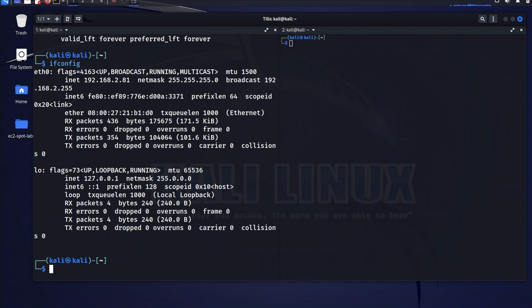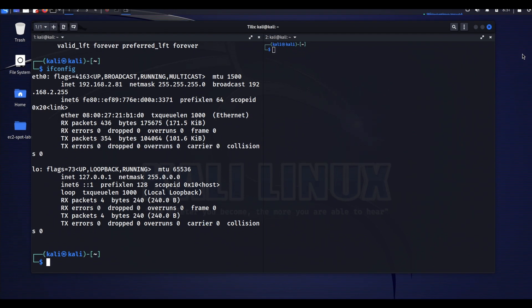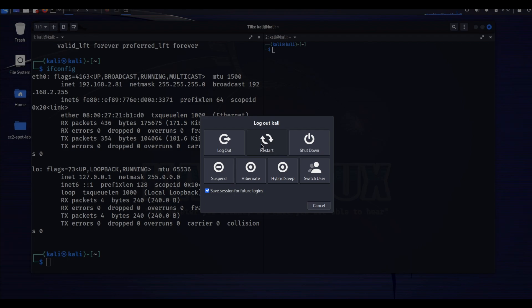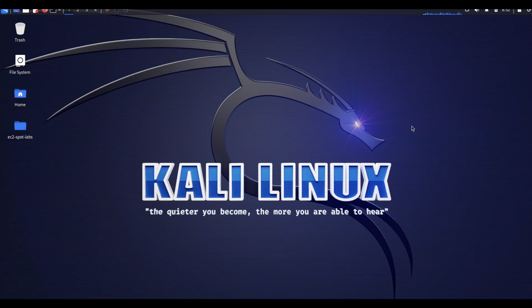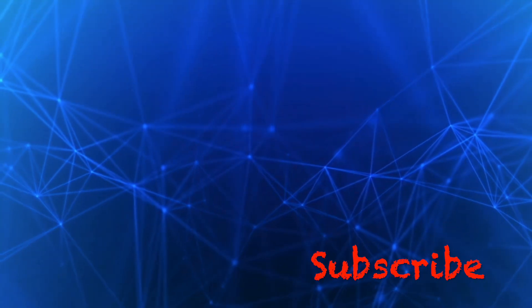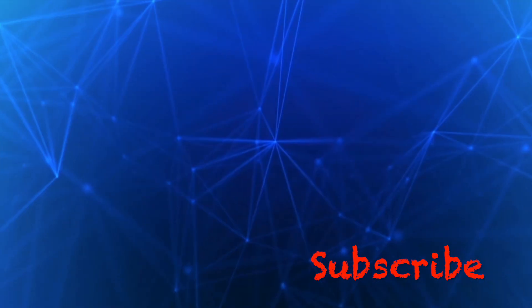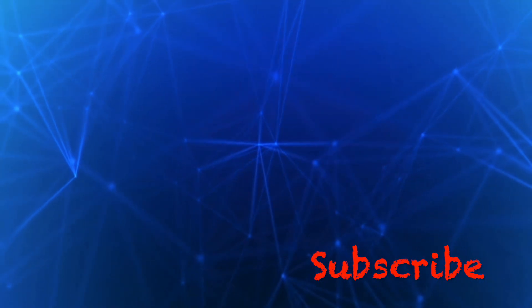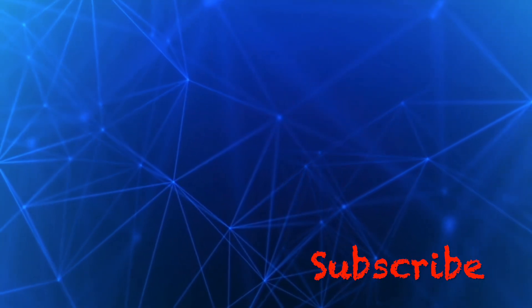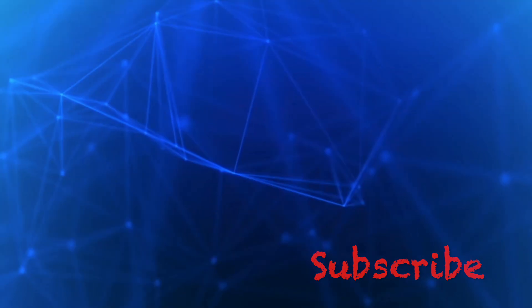Just in case the IP change did not take effect after updating the network adapter, you can reboot the VM by clicking the top right corner and selecting Restart. Thanks for watching — I hope you found it informative. Please take a moment to subscribe to the channel if you haven't done so, click the like button, and press the bell icon to never miss any of my new videos. If you have any questions or comments, please enter them in the comment section below.